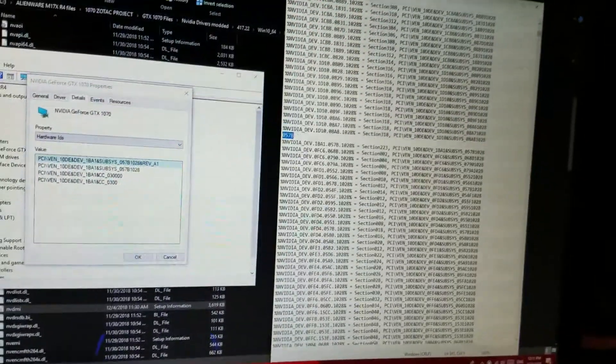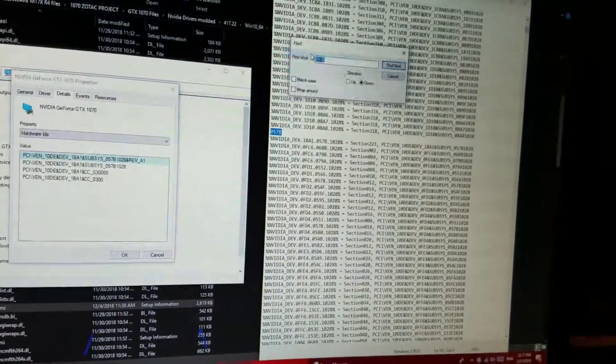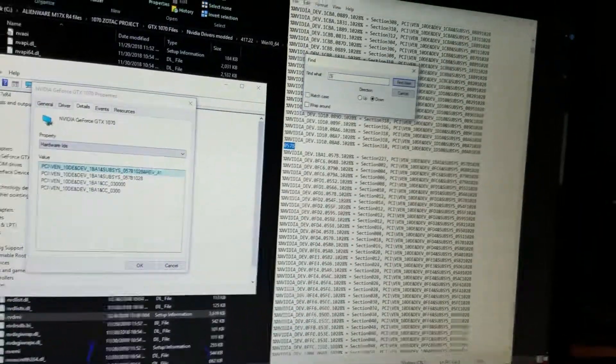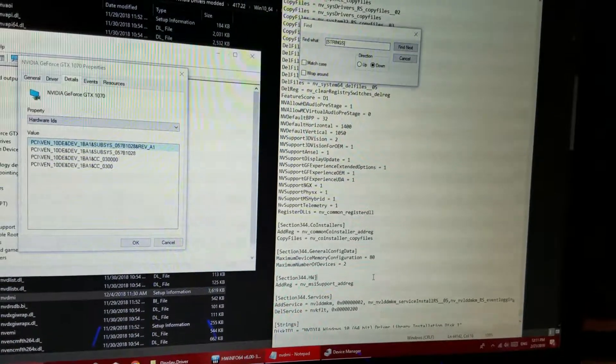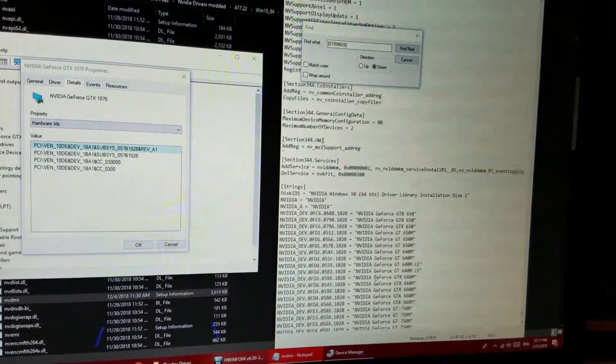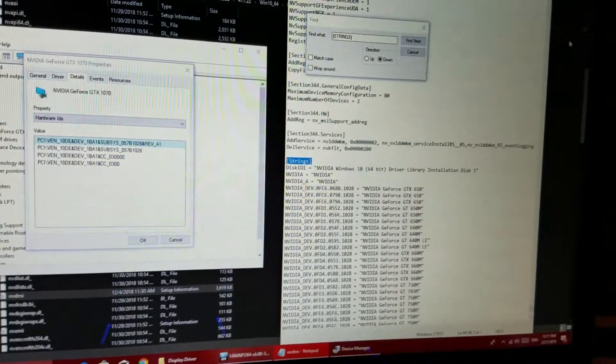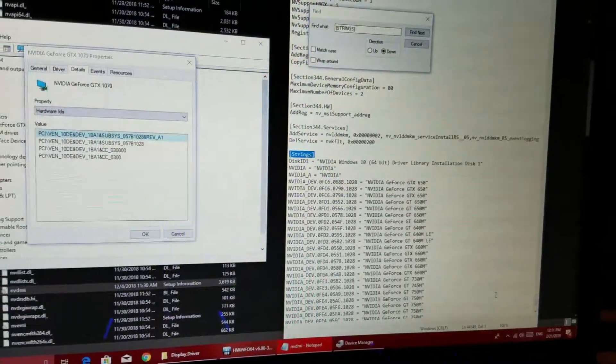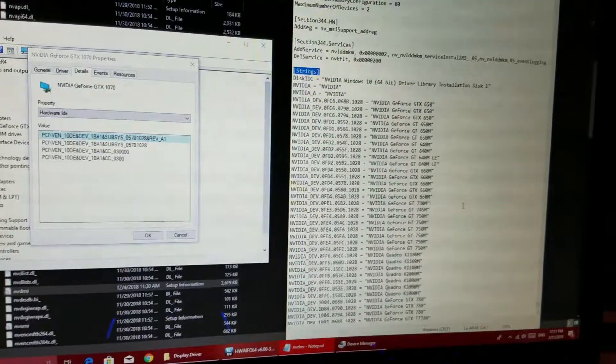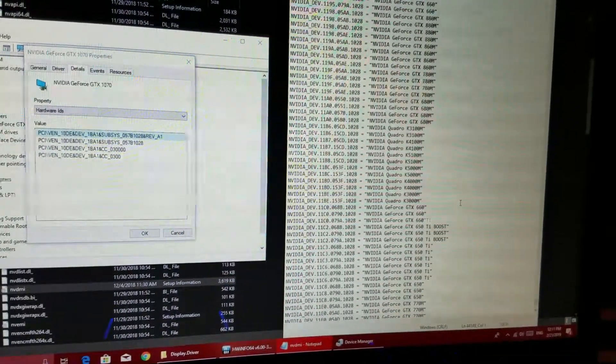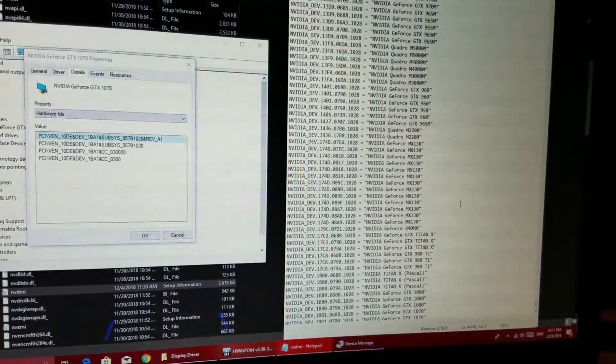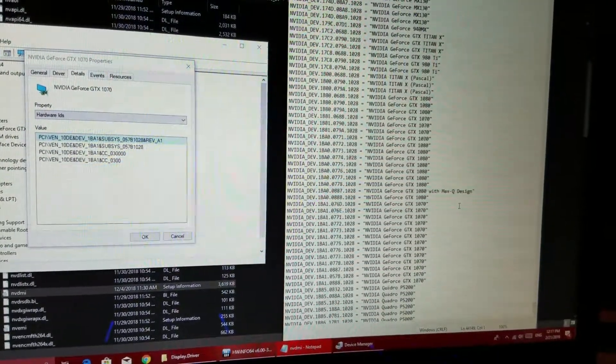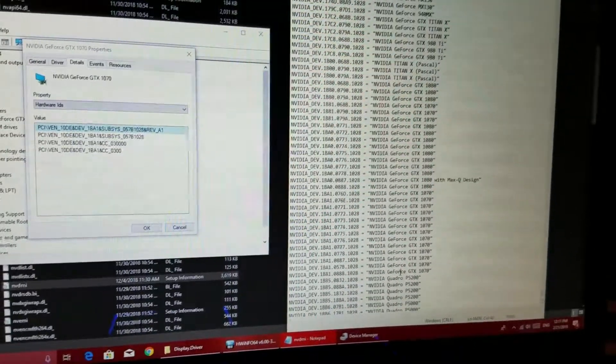Once you've done that, you're going to click on Edit, Find, and you're going to write Strings. It's going to find this. This is the only other step that you're going to do. And I like to keep my stuff ordered, so I usually go where the NVIDIA GTX 1070 is at, which is the one that I have on my Alienware.